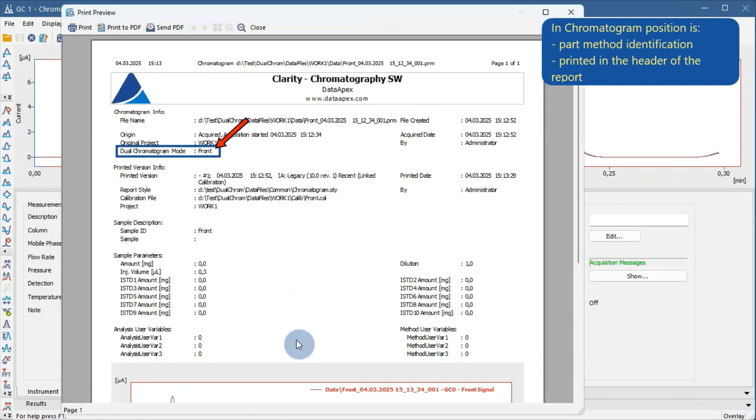Reports generated in this mode automatically include a dual mode field, labeling whether the chromatogram corresponds to the front or back position.